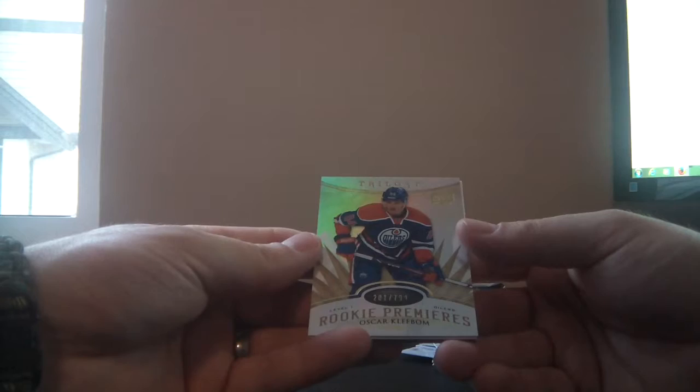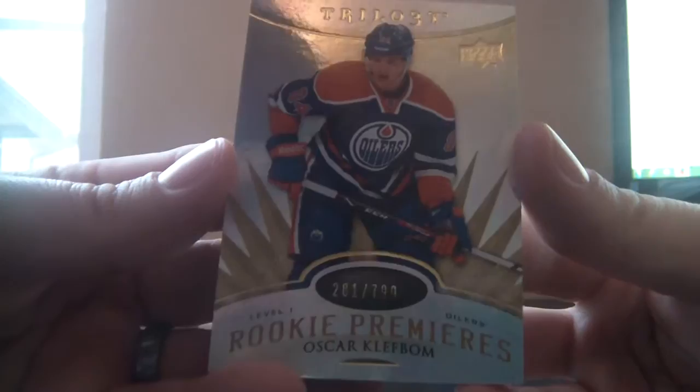And for the Edmonton Oilers, level 1 rookie premier, number 281 of 799, and that's Oscar Klefbom. Behind it is a decoy. Oscar Klefbom.